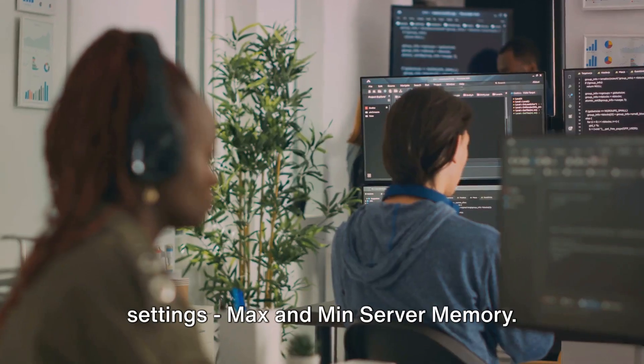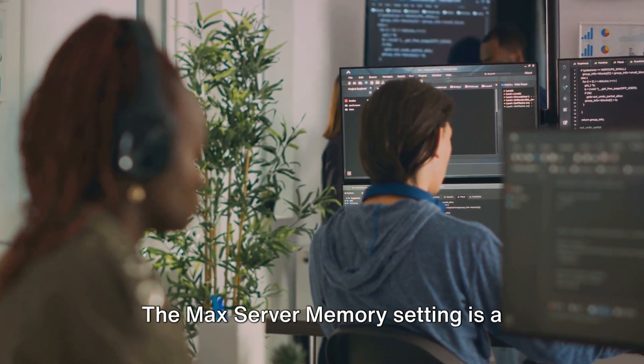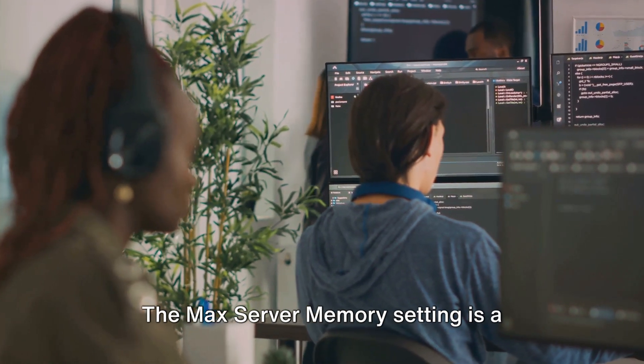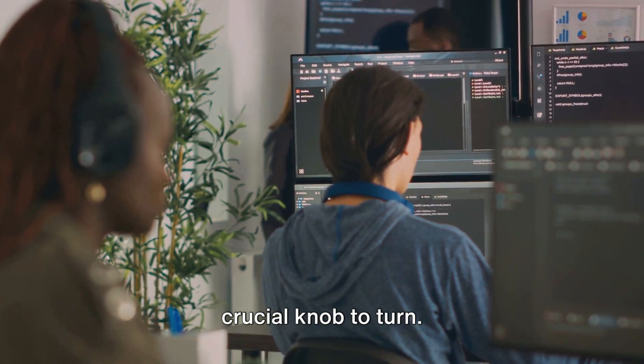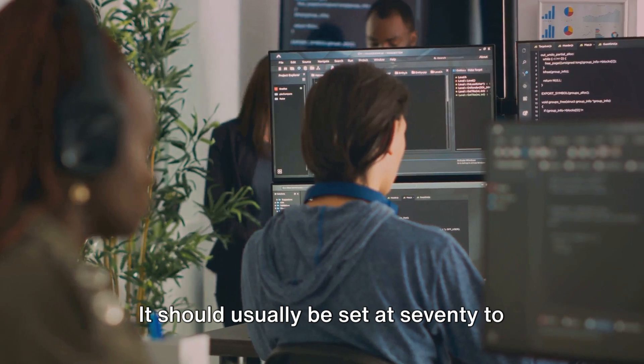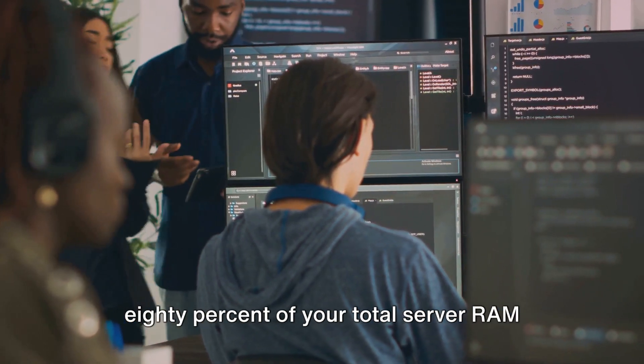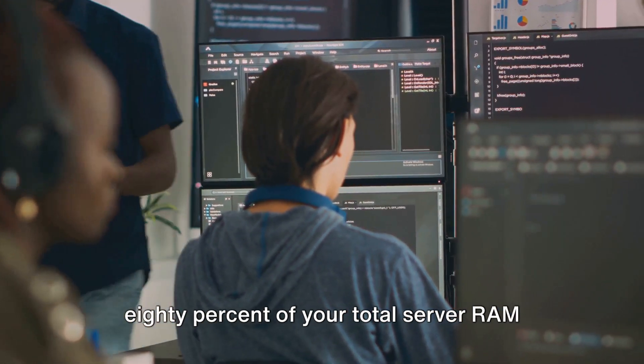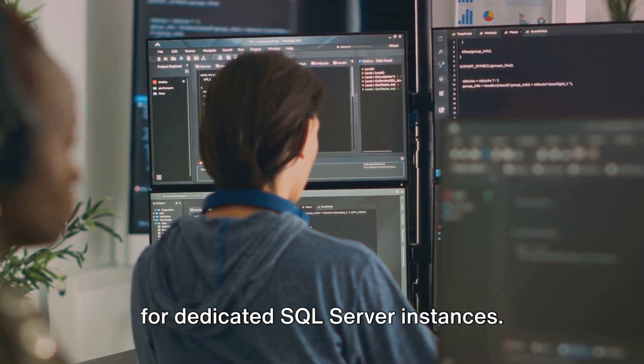First off, we will look into the memory settings, max and min server memory. The max server memory setting is a crucial knob to turn. It should usually be set at 70 to 80% of your total server RAM for dedicated SQL Server instances.